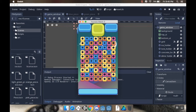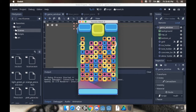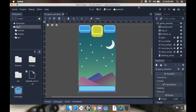Hey there, welcome back. Today we're doing a little bit of bug fixing — not just testing for them but actually fixing them when we find them. So let's get right into it.